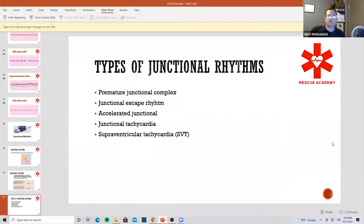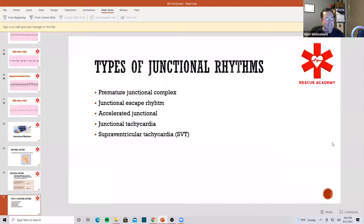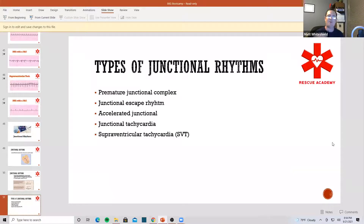It still looks kind of normal. We're going to be talking about PJCs, junctional escape, accelerated junctional, junctional tach, and we have to talk about SVT, which we kind of already hit on.